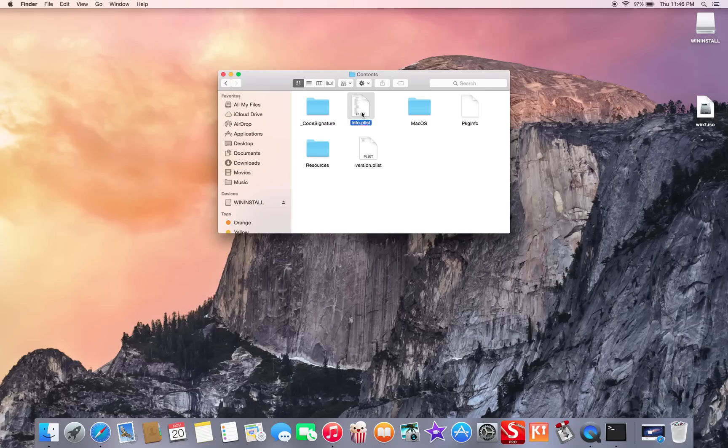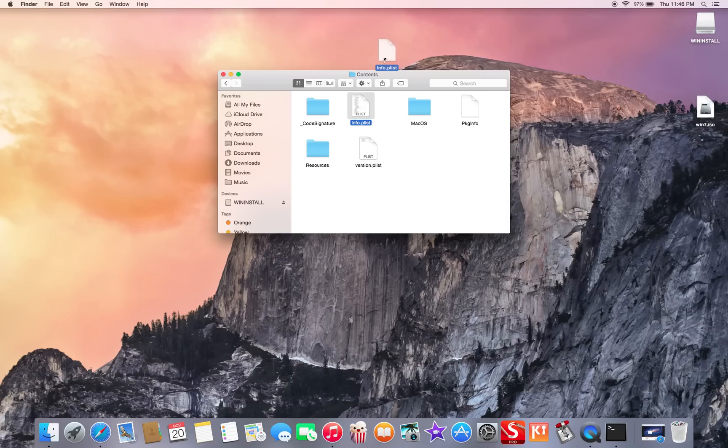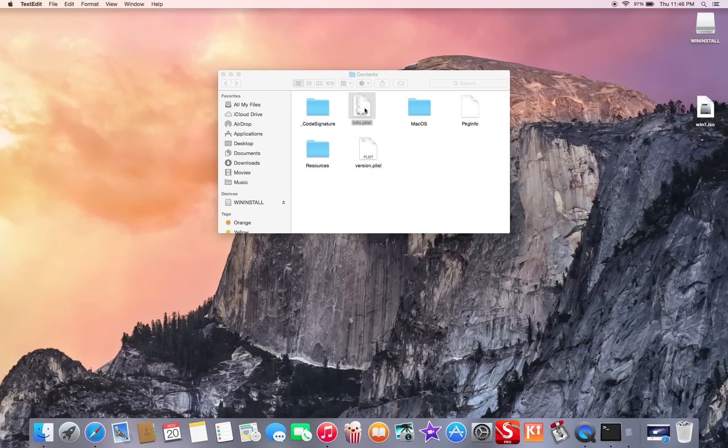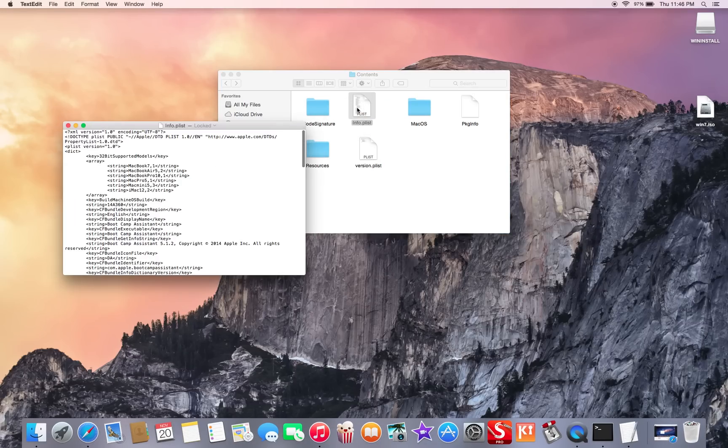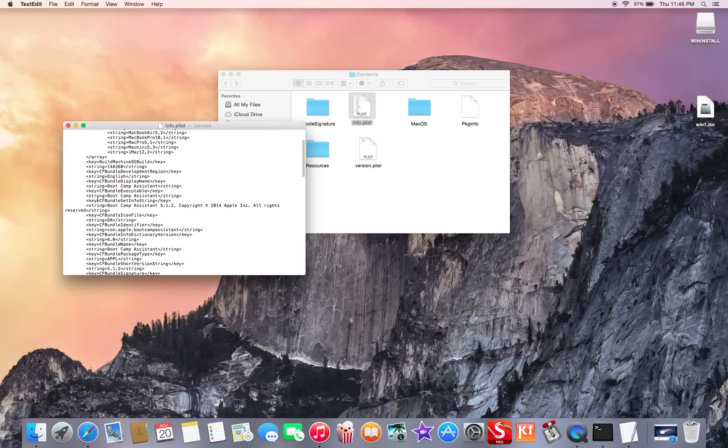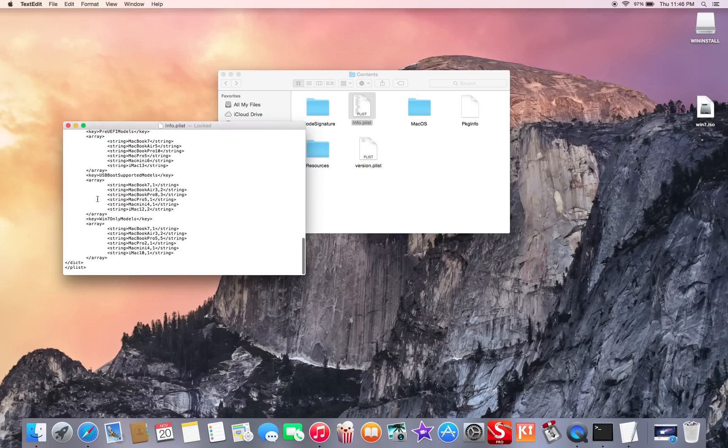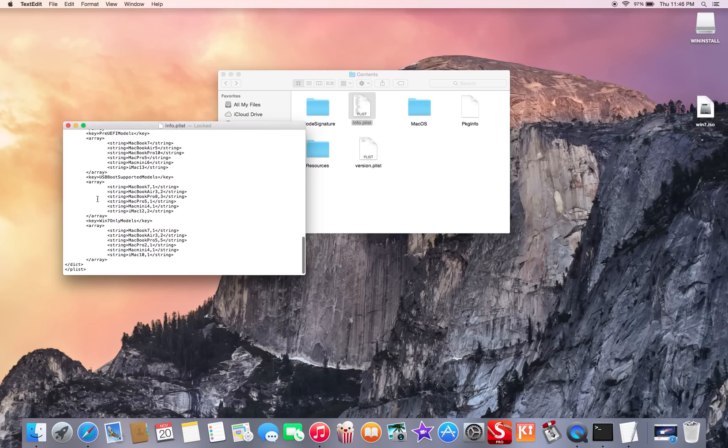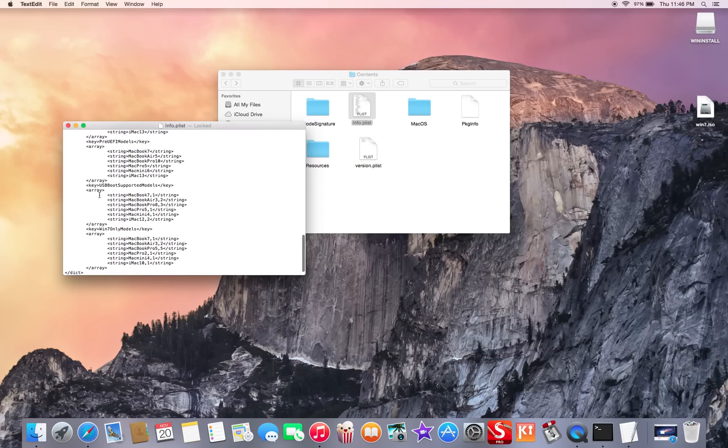So this is a folder. You can take it and put it outside on your desktop. Then you can open it from outside. You will go down over here, you're gonna find this key over here.